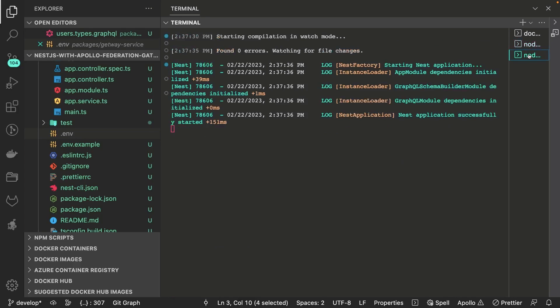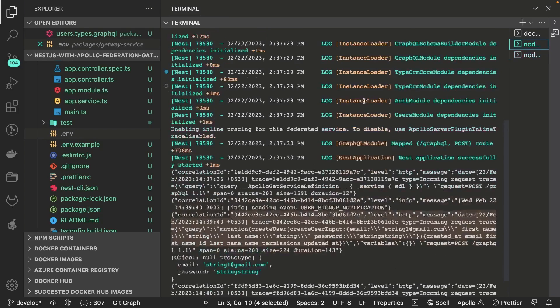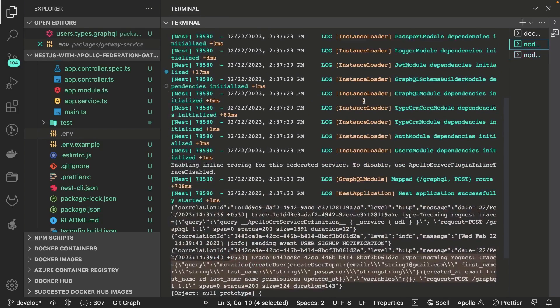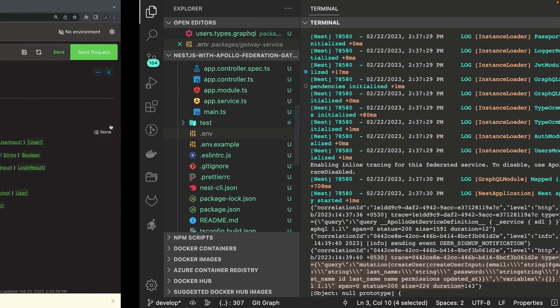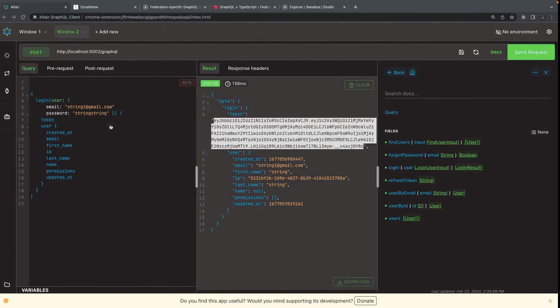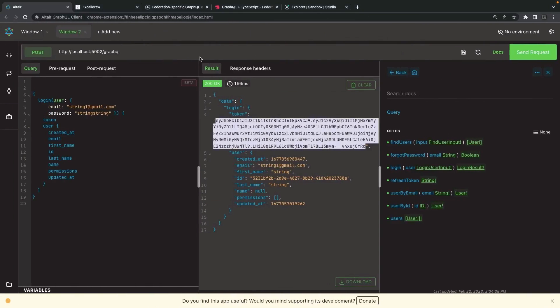This is pretty much the basic setup of the gateway. Next we will add other services to the gateway and see real composition using custom directives like `@external`, `@extends`, `@key`, and others.